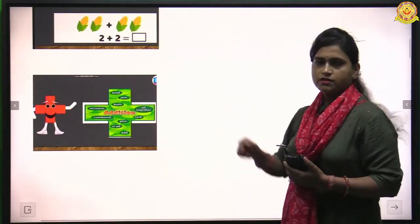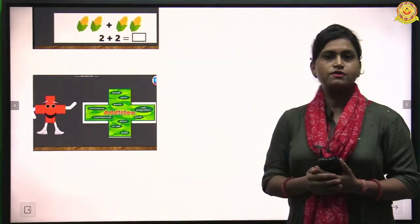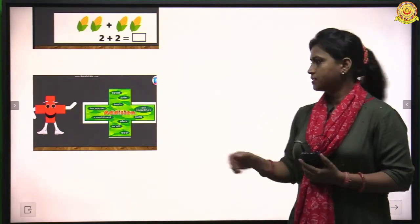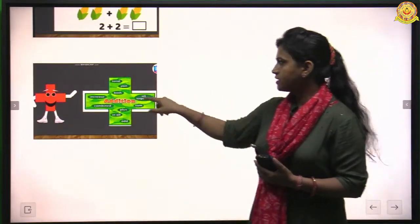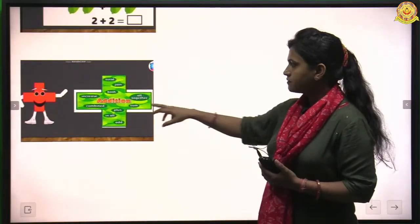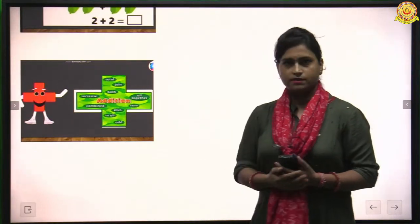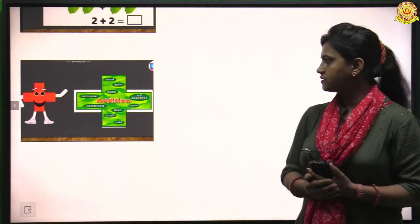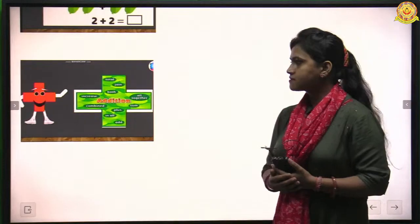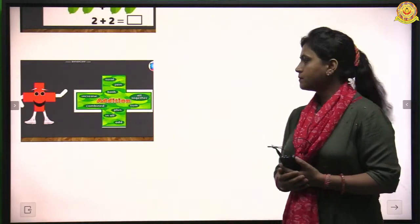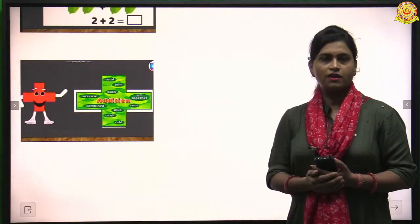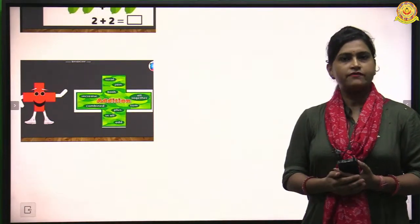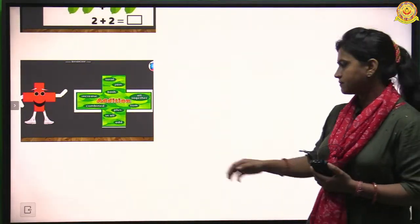In addition we use some keywords: total, join, both, increase, altogether, combine, sum, plus, in all, and add. These all have the same meaning — addition.